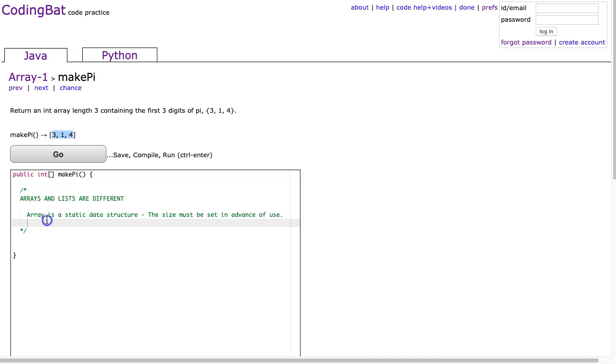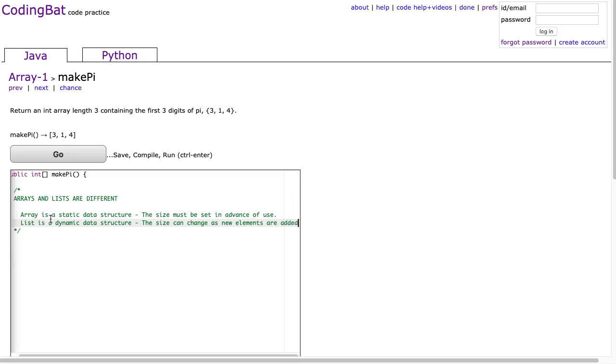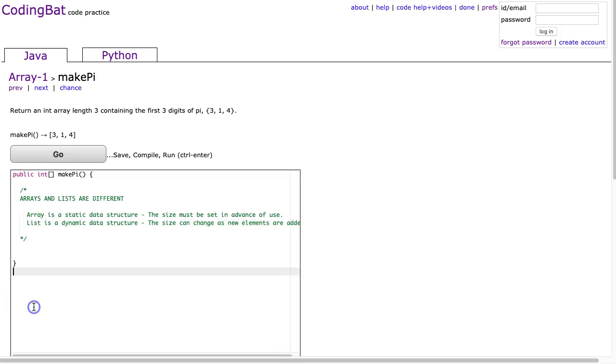Whereas a list is a dynamic data structure. And that means the size can change as new elements are added. So again, in terms of coding bat for what we're trying to learn, this idea of algorithm development, and how functions work, not a huge issue.